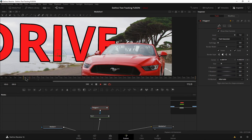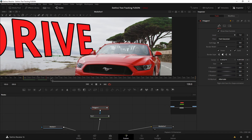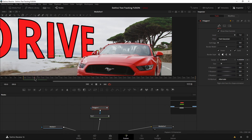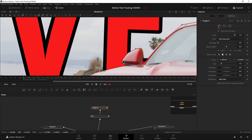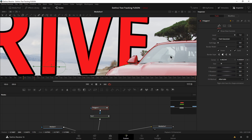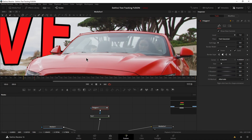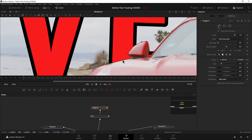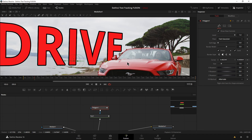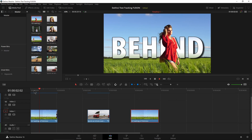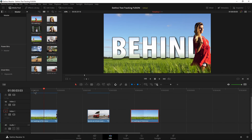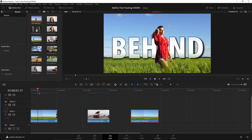If you ever need to sweeten things up a little more, just head to the frame that needs more animation and adjust your nodes or mask position as needed. You can get things done relatively quickly once you know this process. That is how you put text behind an object in DaVinci Resolve using Fusion.